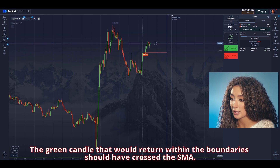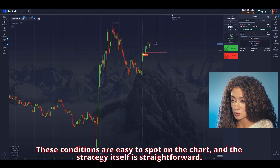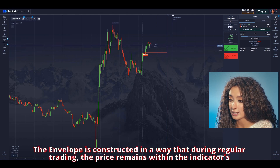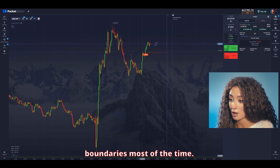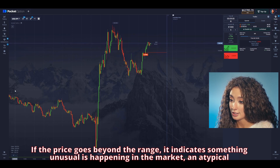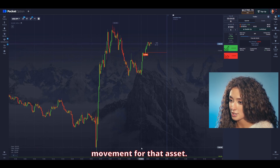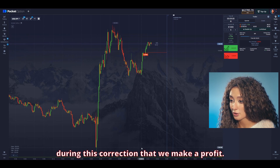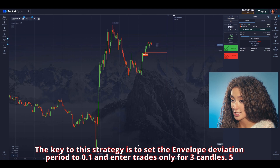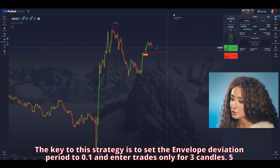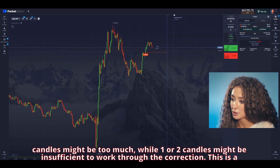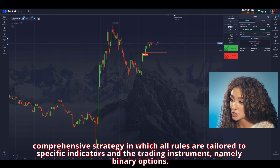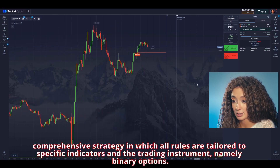These conditions are easy to spot on the chart, and the strategy itself is straightforward. The envelope is constructed so that during regular trading, the price ranges within the indicator's boundaries most of the time. If the price goes beyond the range, it indicates something unusual is happening in the market. A correction usually follows such movements, stabilizing the balance between buyers and sellers — and it is during this correction that we make a profit. The key is to set the envelope deviation period to 0.1 and enter the trade for only three candles. Five candles might be too much, while one or two candles might be insufficient to capture the full correction. This is a comprehensive strategy tailored to specific indicators and the trading instrument, namely binary options. That is why, with a 3-minute time frame, I entered a trade for an unusual duration of nine minutes.